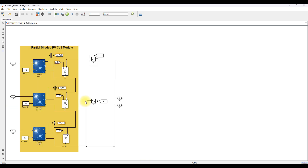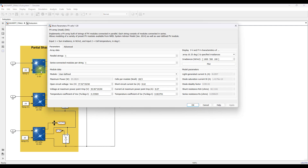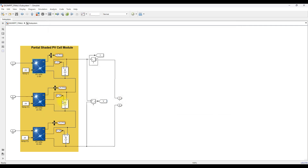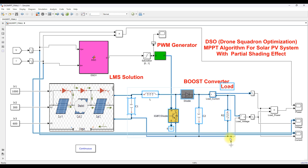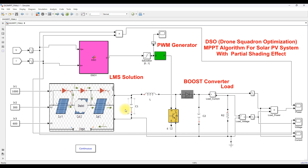Here we have three panels, each having around 83.28 watts, connected in series. All three panels are operated at 22 degrees Celsius, but the irradiation of each panel will be operated at a different level in order to create the partial shading effect. The combination of the three panels is connected to the load via a boost converter, boosting voltage from around 30 volts to 60–80 volts at the output.